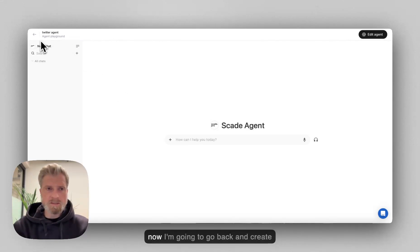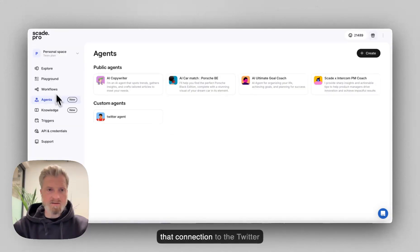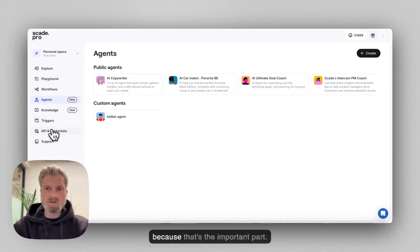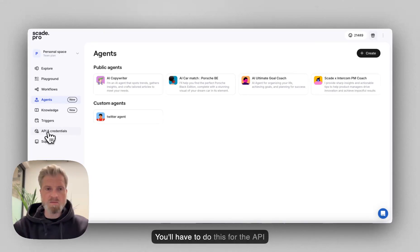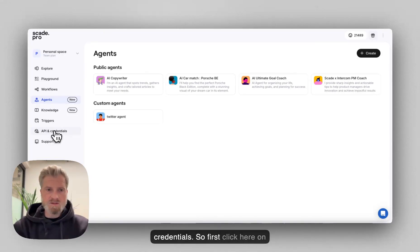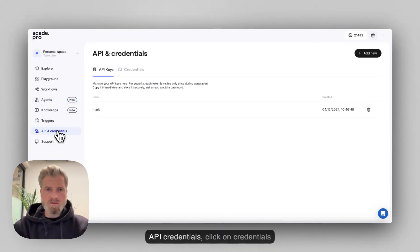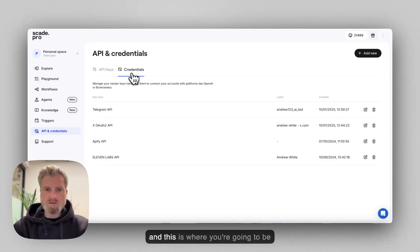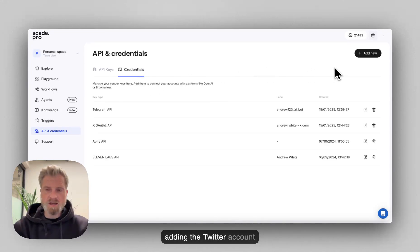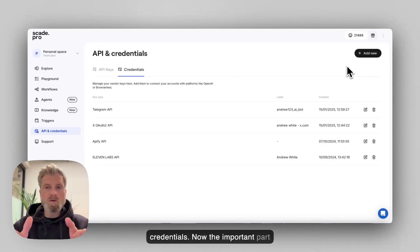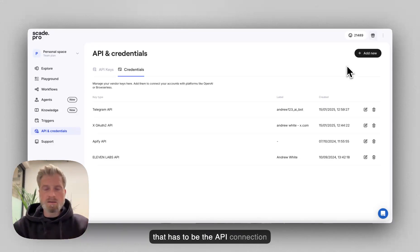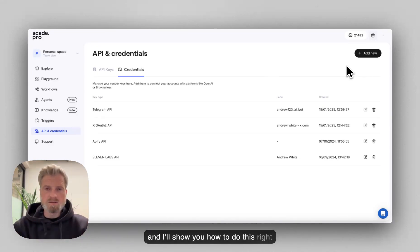So now I'm going to go back and create that connection to Twitter because that's the important part. You'll have to do this for the API and credentials. So first click here on API and credentials, click on credentials, and this is where you're going to be adding the Twitter account credentials. Now, the important part has to be the API connection and I'll show you how to do this right now.